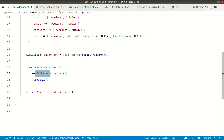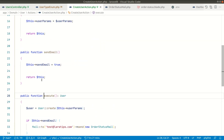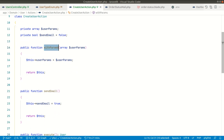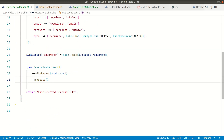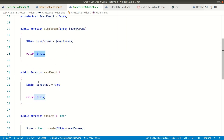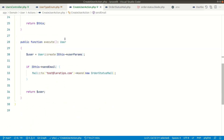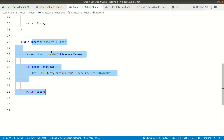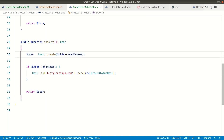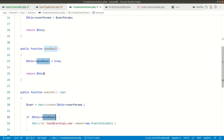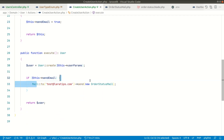I have created a Create User Action which will take the parameters and execute. If we go inside here, it will take params like this and return this, so we can call execute after this because withParams is returning this and execute is also present here. In the execute method, whenever we run this, it will create the user and send an email if this send email flag is set — by default it is false, and whenever we call the sendEmail method, it will set it to true and send the email.